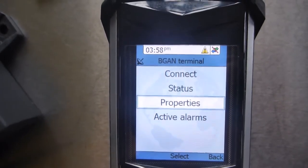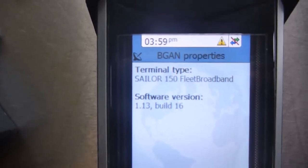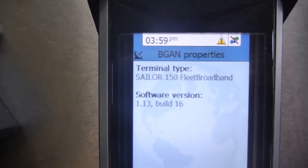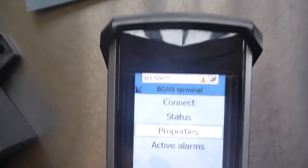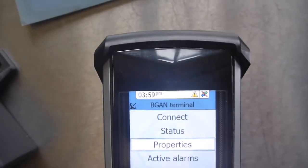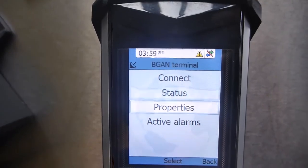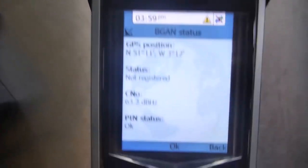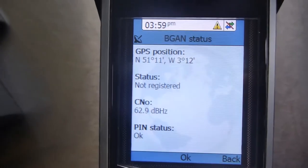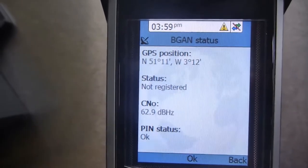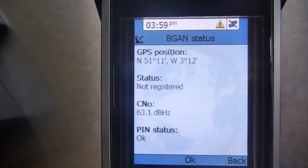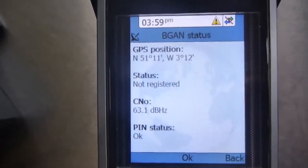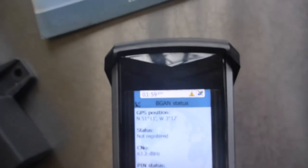In terms of properties, it will tell you for example the information about the type you've got there. And if we go back again, status will give us information that for example it gives you the GPS position of the boat and then the fact that we haven't got a registered SIM card and the fact that it's all otherwise OK.